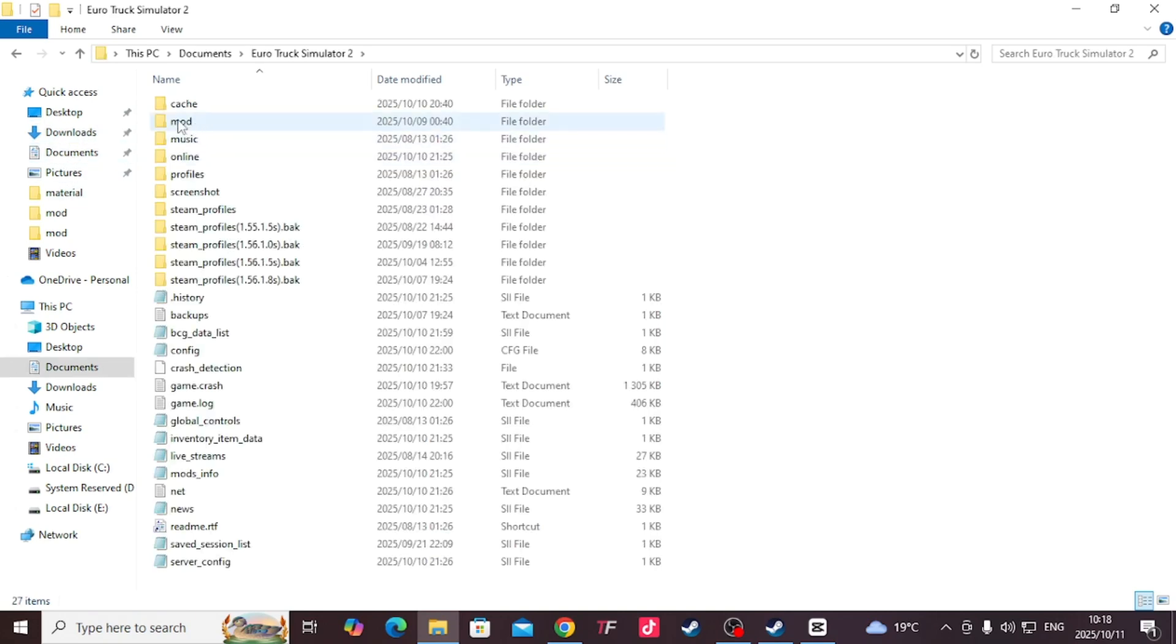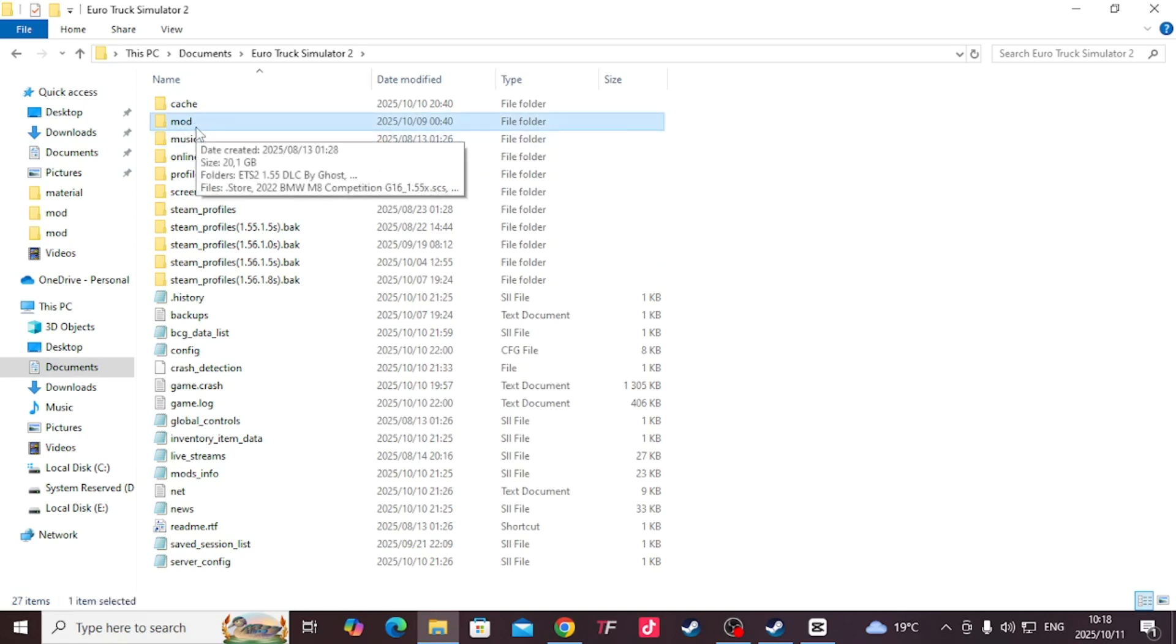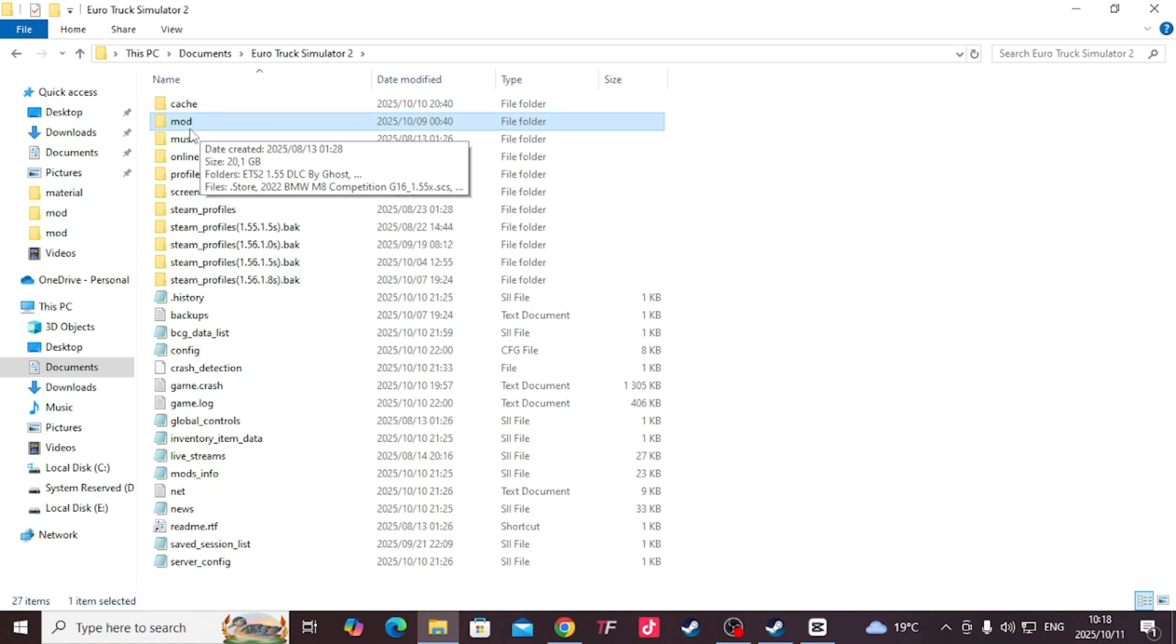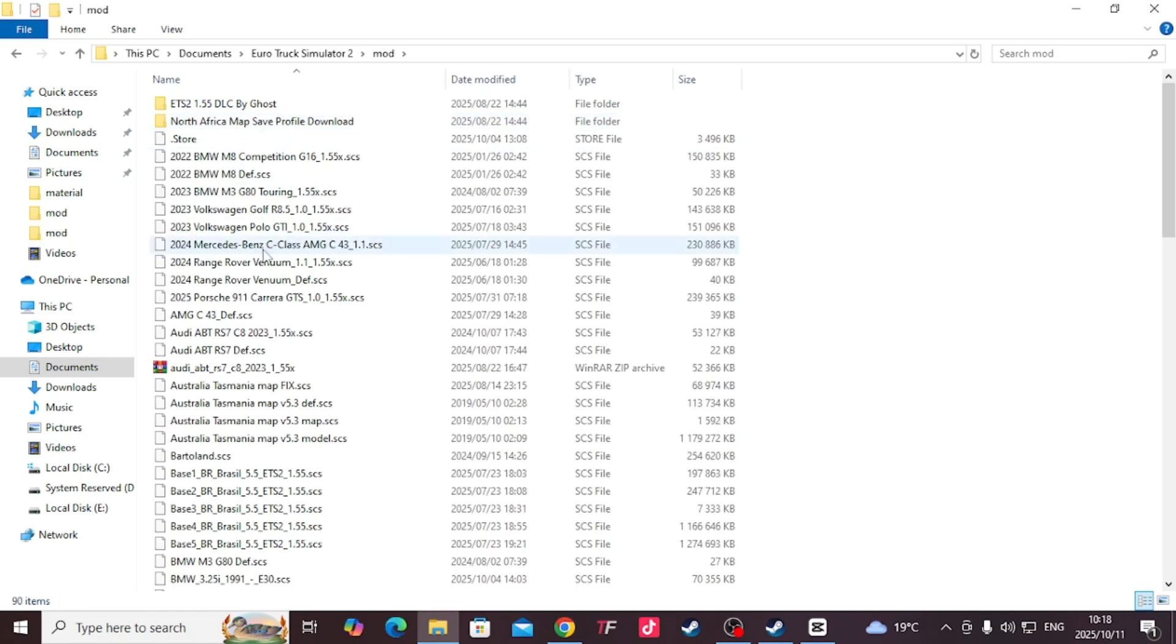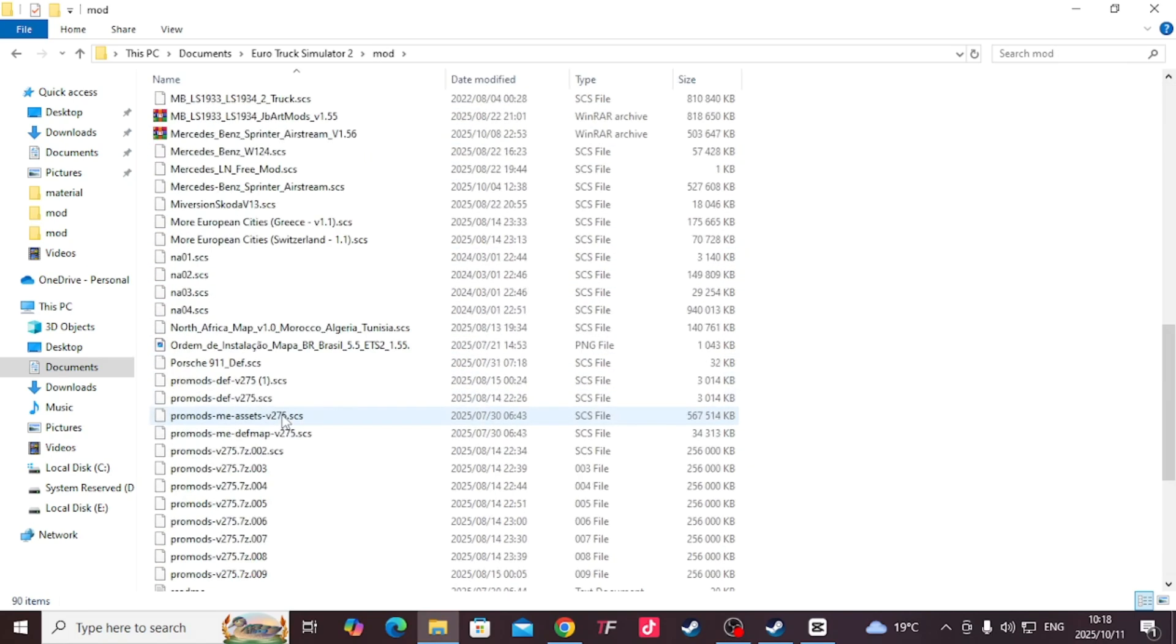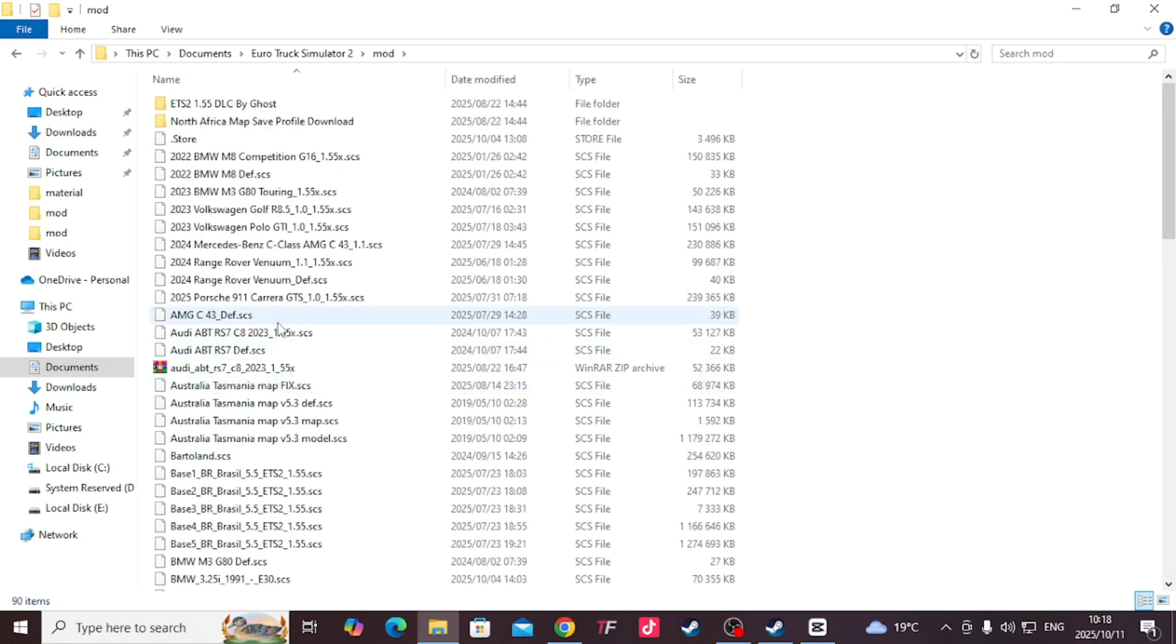If you don't have this folder you need to create it. You go to This PC, Documents, Euro Truck. If you don't have this folder you need to create it - it must be in small letters. I'll double click that. Here's the list of mods that I'm currently having. I will paste this here.